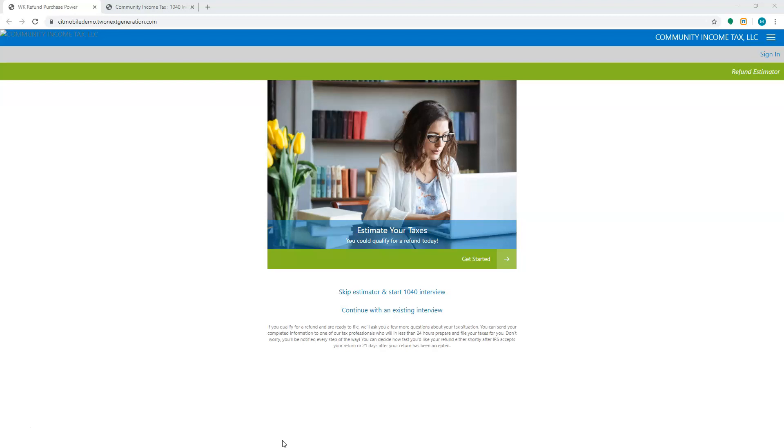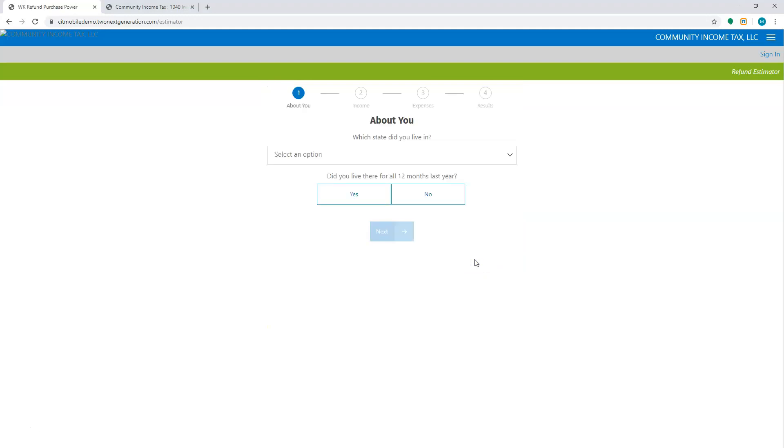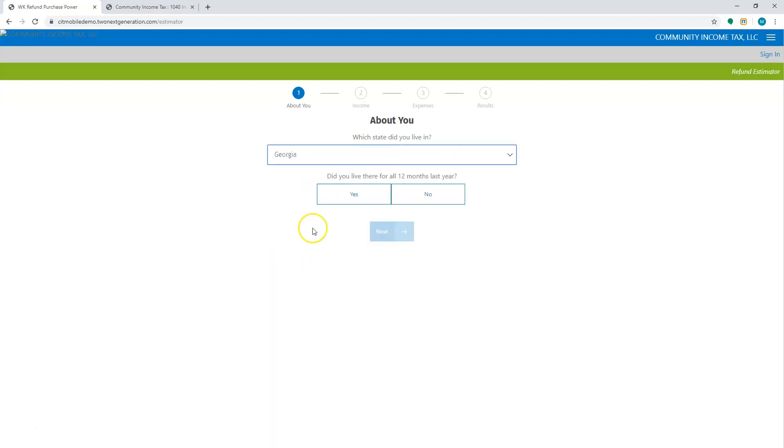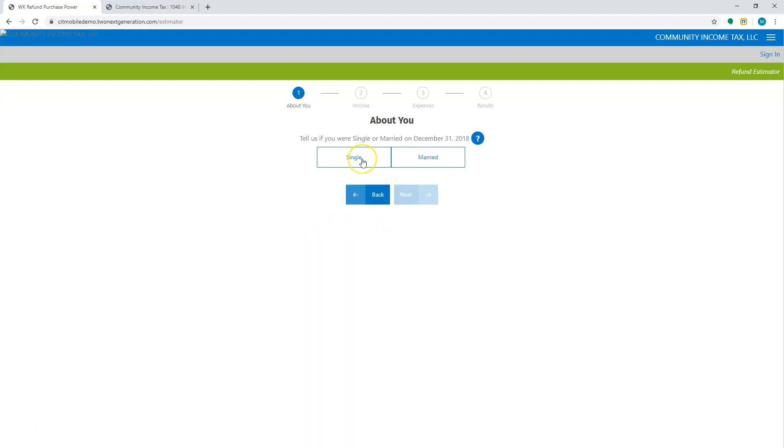So once they go there, this is what it's going to look like on the desktop version. You can actually do an estimate and see how much of a potential refund they would get. So let's get started. The first question is what state did you live in, and I'm going to select a state so it brings in a state into the return. Did I live there for 12 months? Yes. I'm going to hit next.